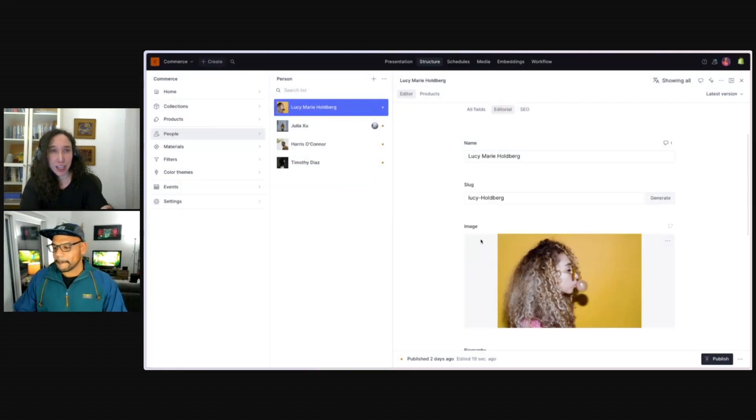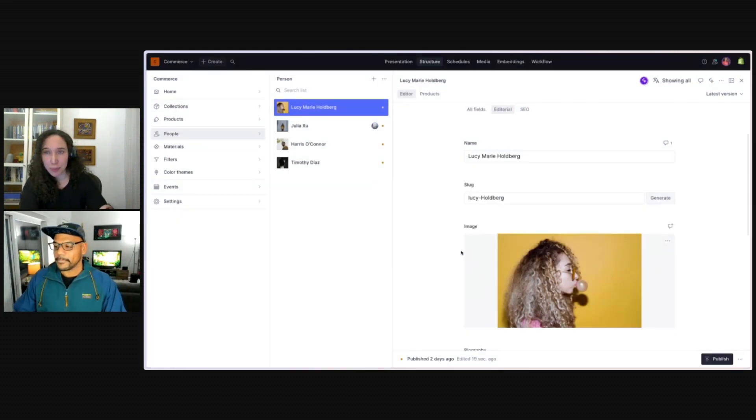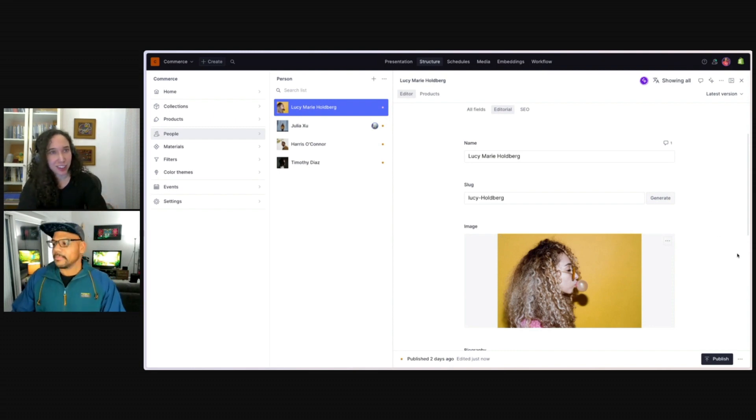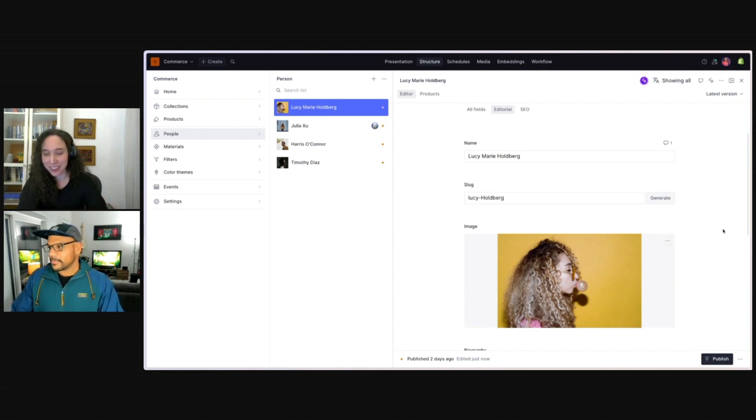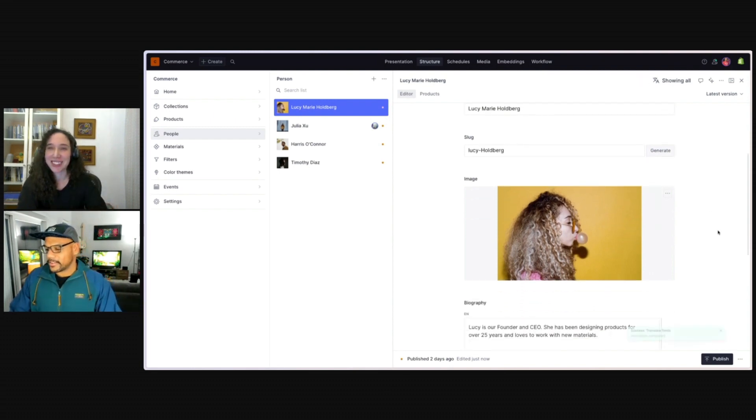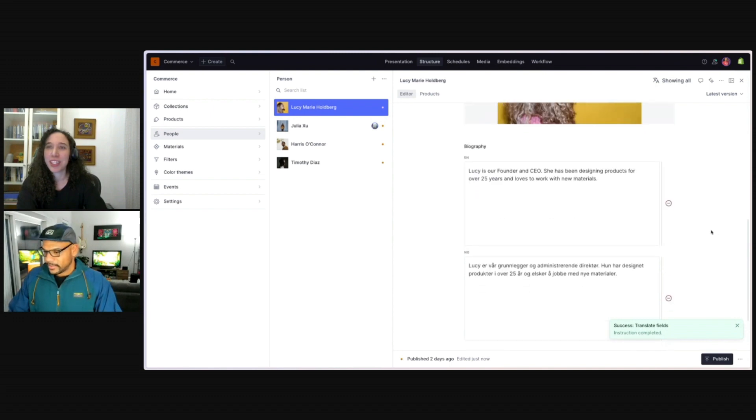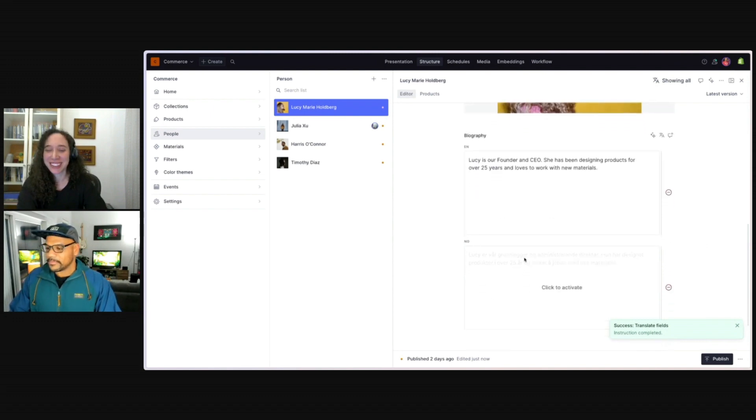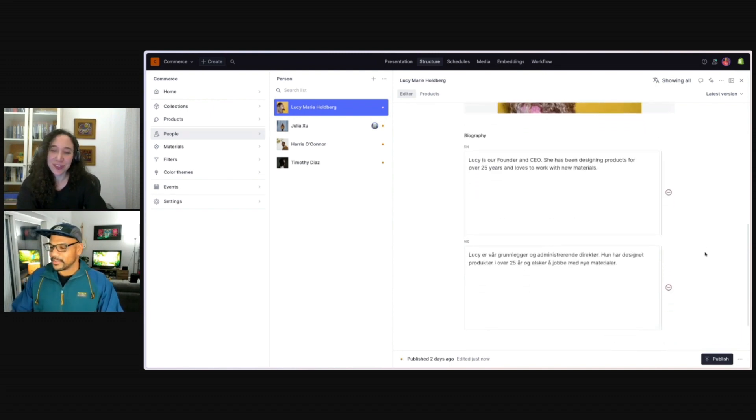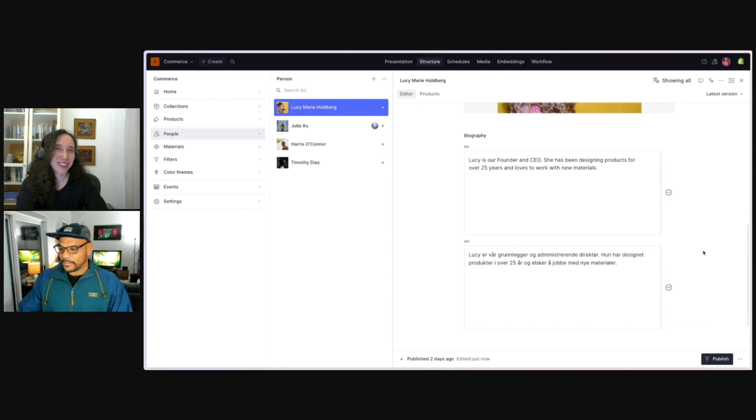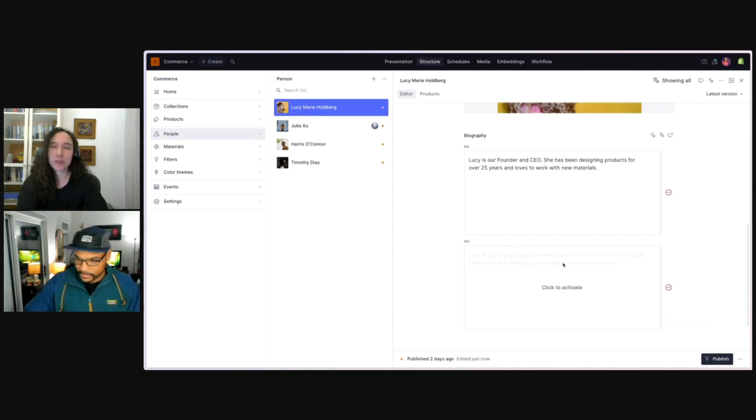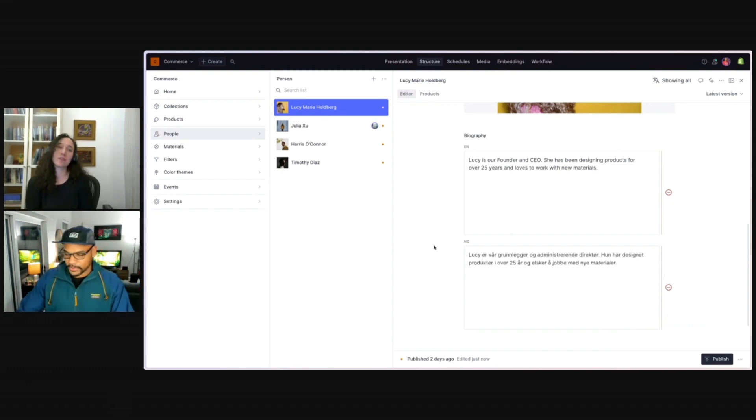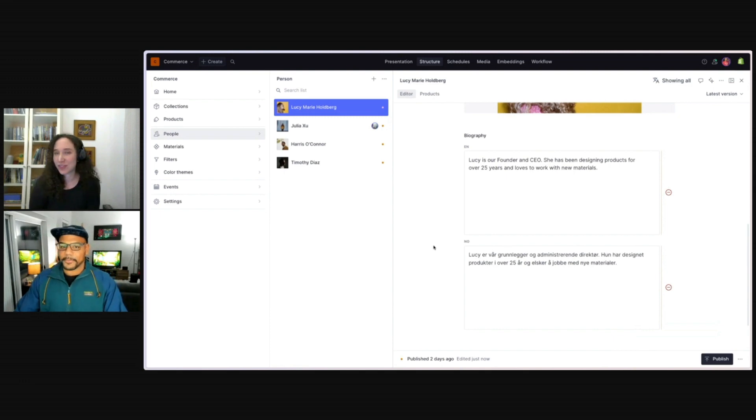And again, you didn't have to set this up, right? It's just reading the possible languages. And that's correct. And yeah, there she is in Norwegian. Excellent. Great. So now we have this translated biography. And we are good to go.